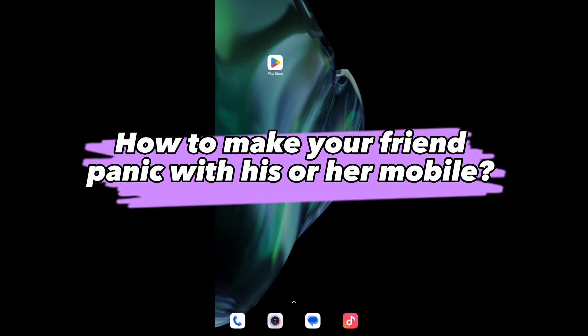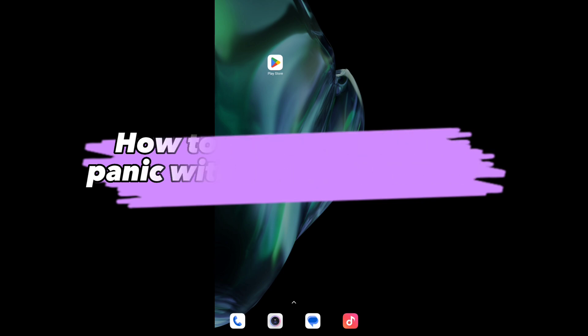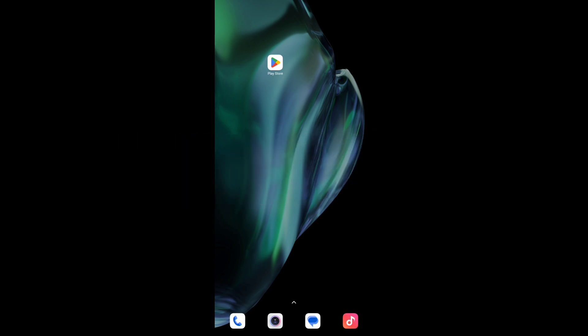Hello, in this video I'm going to show you how to make your friend panic with his or her mobile. Yeah, I'm talking about a prank.